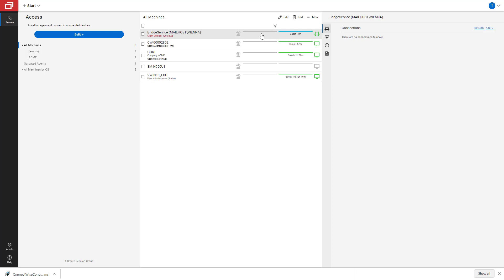After you have installed the MSI, the bridge service session will show up on your list of access sessions. When you click on the bridge service, you'll see a list of connections. As this is a fresh install, there are no connections at this time.